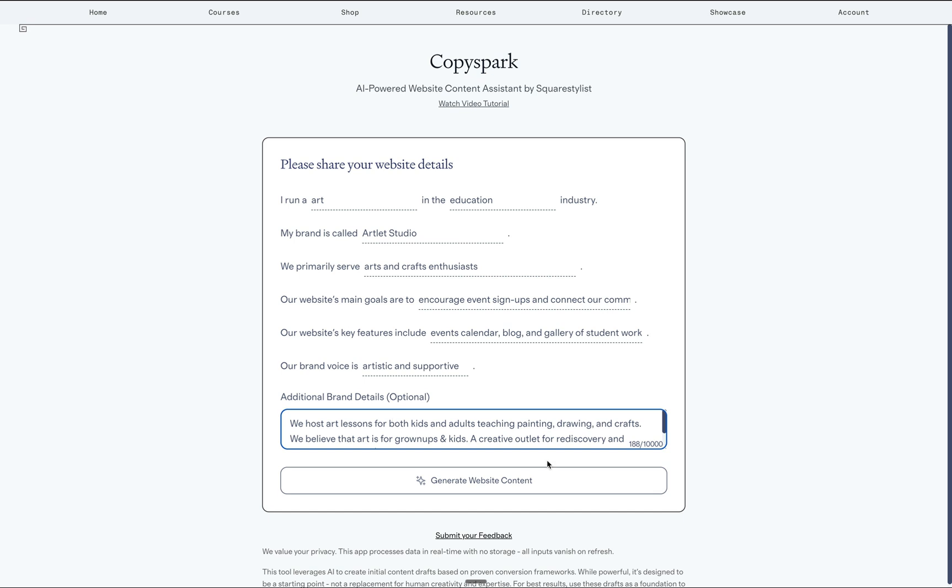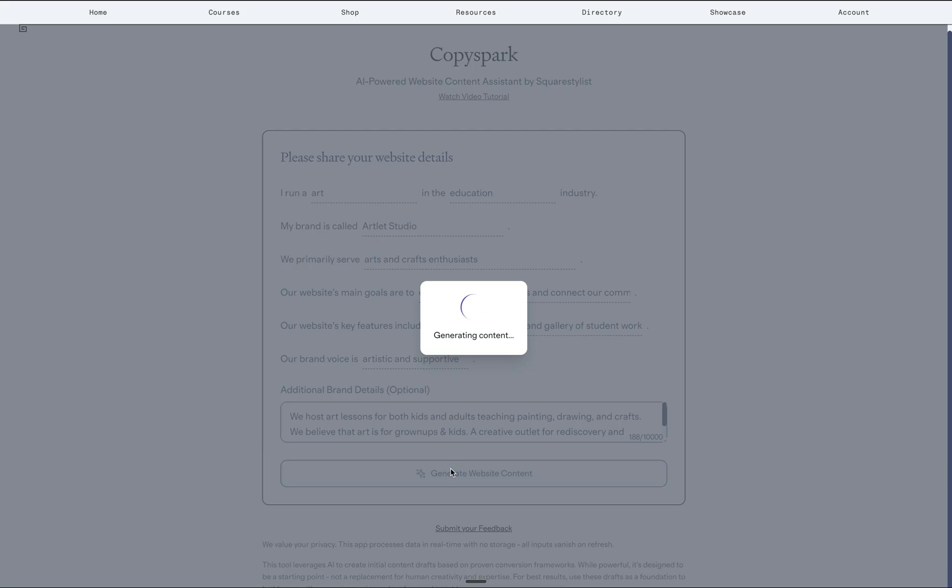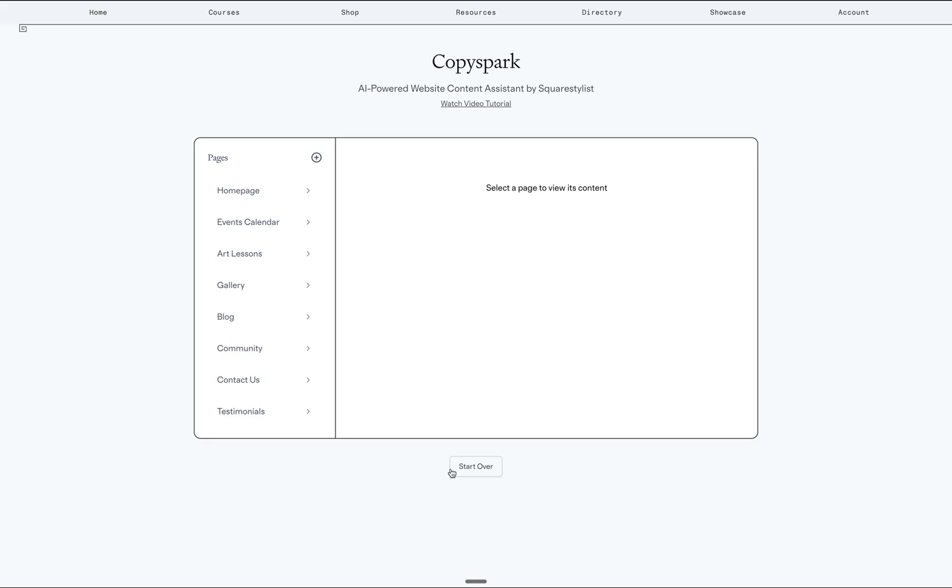But of course, the quality of your input will also affect the quality of the content that will be generated. So if you have any additional details like the brand's promise, values, key differentiators, then feel free to add them right here in the text area. Simply click the button to generate website content.